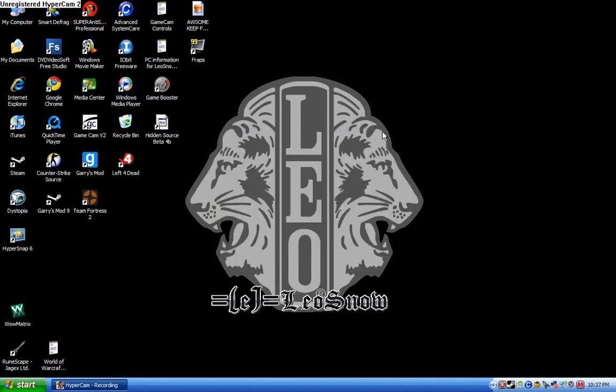Okay, so hi guys, this is Leo Snow. I'm going to show you how to place files into your gmod folder.